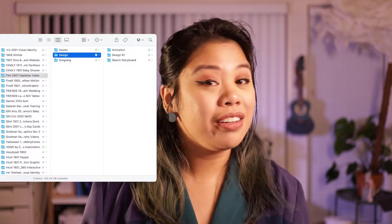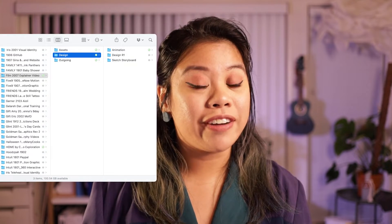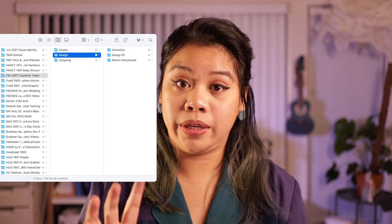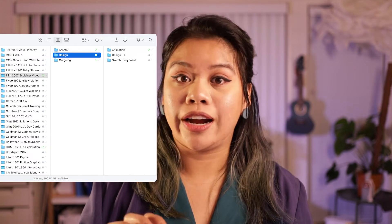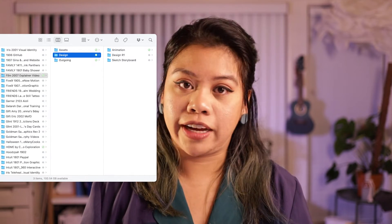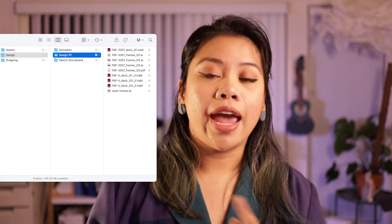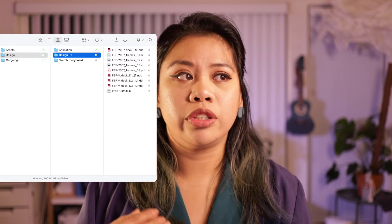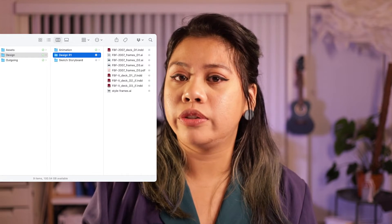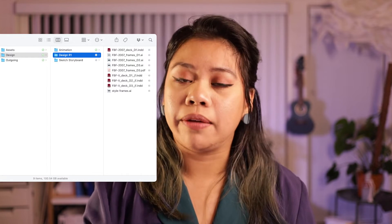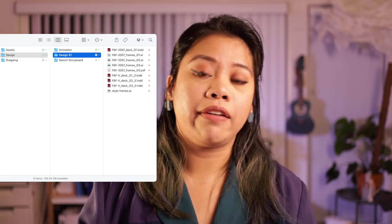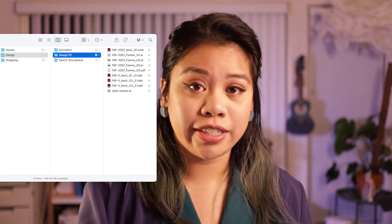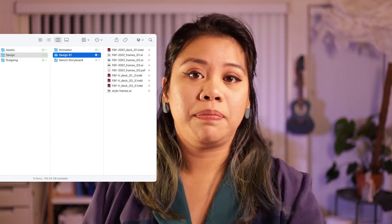The file organization also includes all of the different working files that you might be using, whether it be Adobe Photoshop, Illustrator, After Effects files, Premiere files. Anything that you use to edit, you should also include in the same project folder and also keep track of the different versions that you are saving.